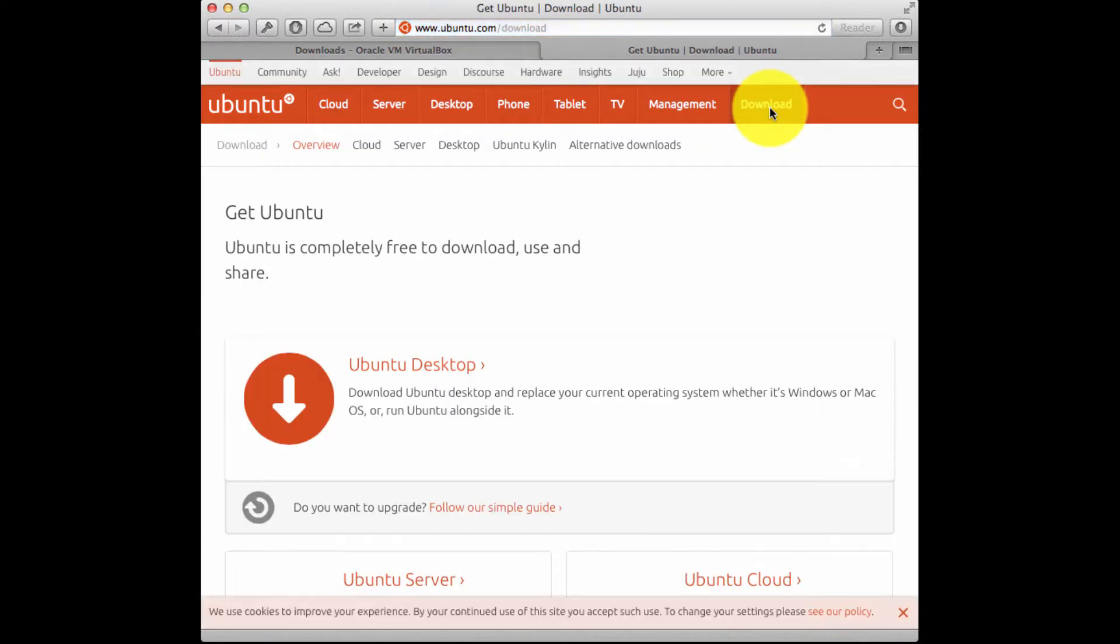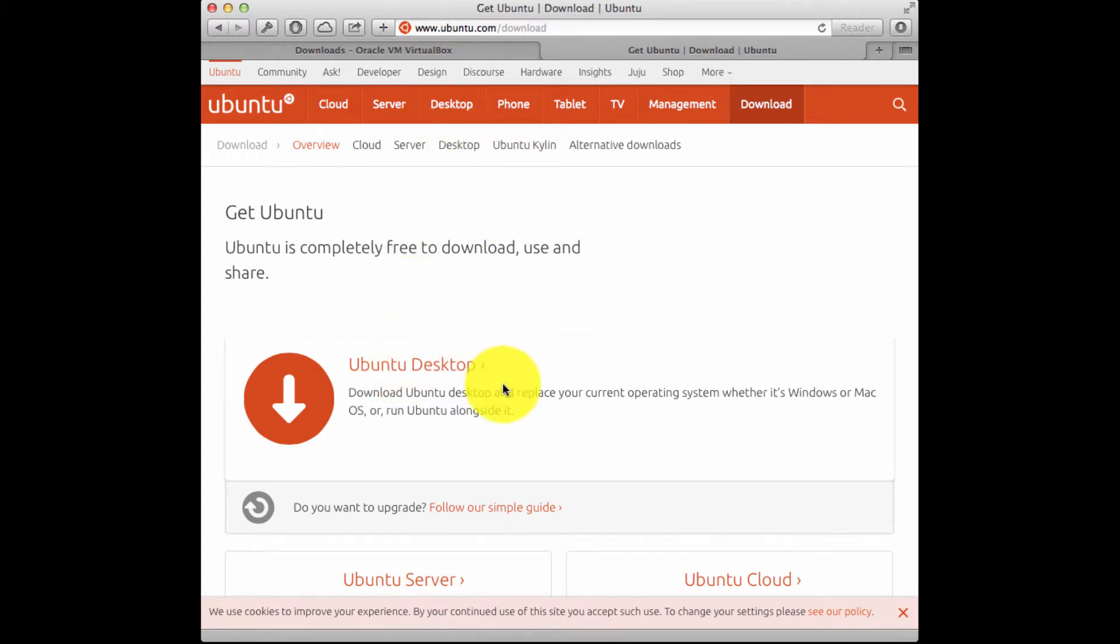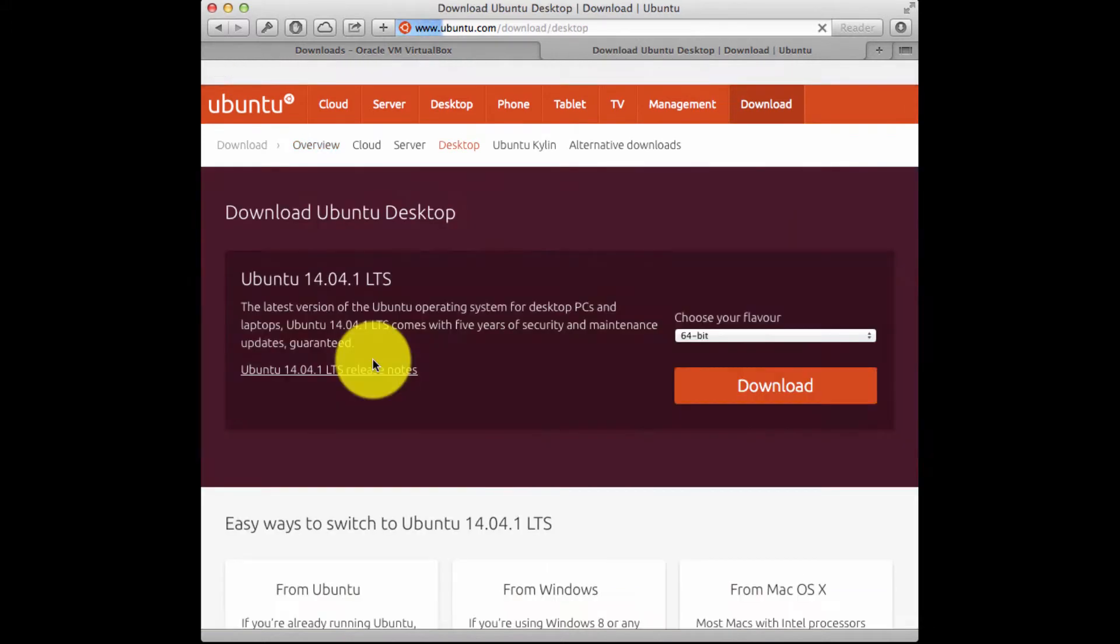There's a bunch of different versions of the OS, but in this case, I'm mostly interested in the desktop version. If you're going to be running a server, choose the server version. So in this case, I'm going to download the Ubuntu desktop software.